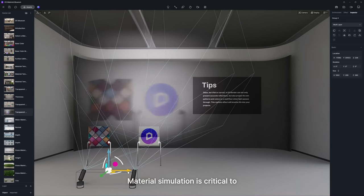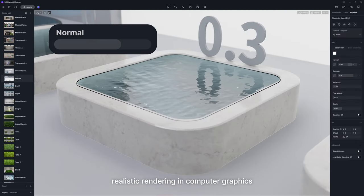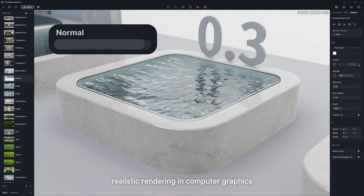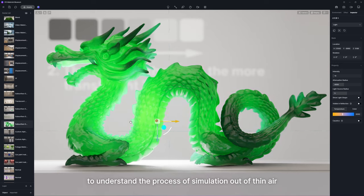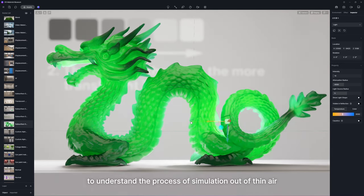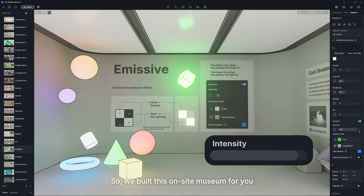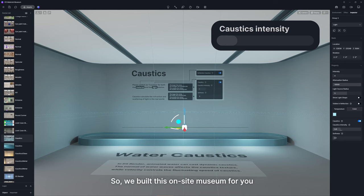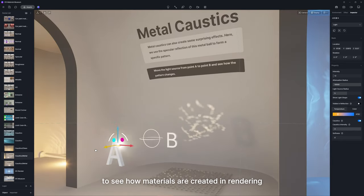Material simulation is critical to realistic rendering in computer graphics. It might be abstract for you to understand the process of simulation out of thin air. So, we built this on-site museum for you to see how materials are created in rendering.